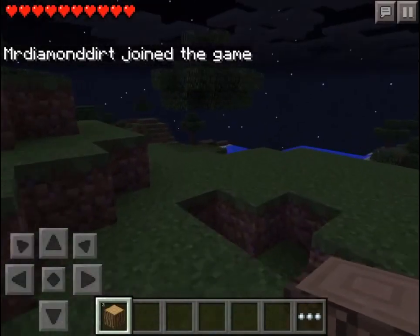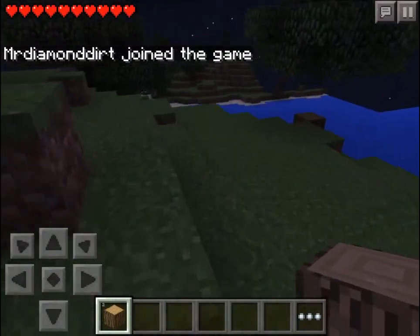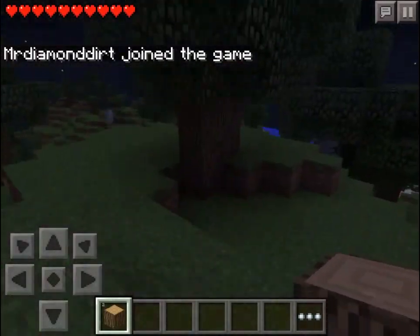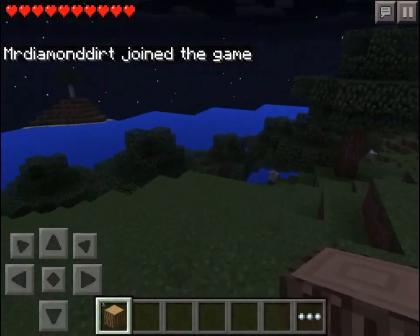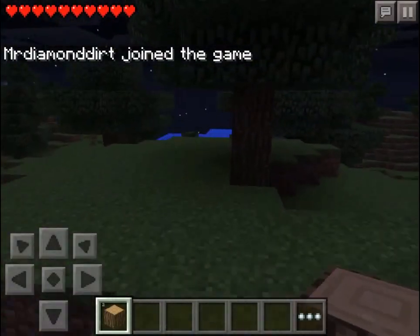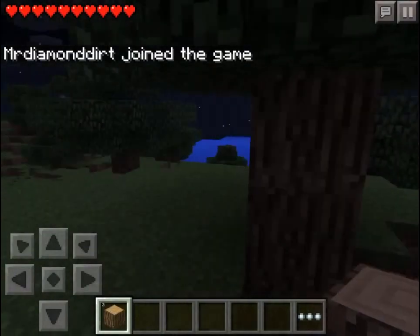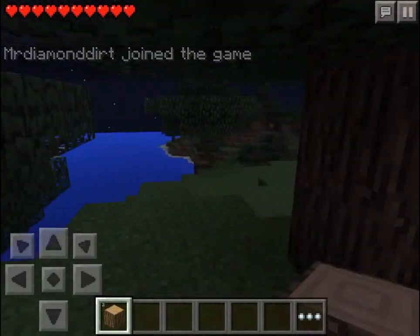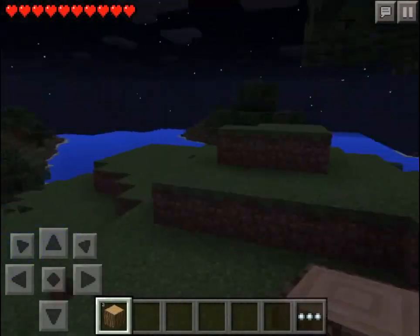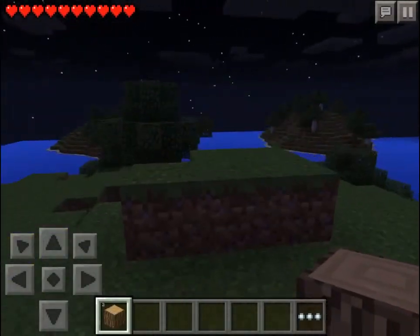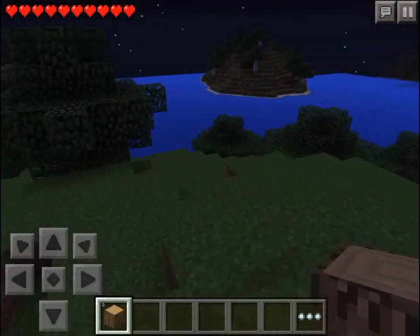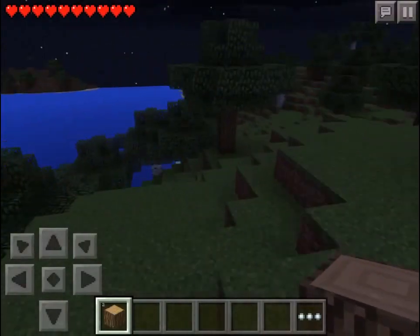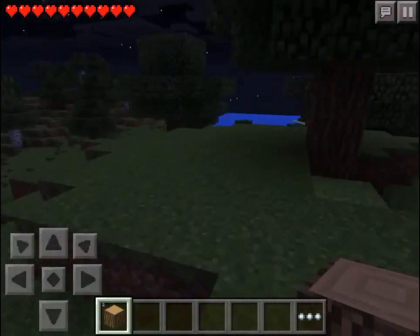And that will run while you're not on it. So there you have it — a completely free Minecraft Pocket Edition server instantly from instantmcpe.com.